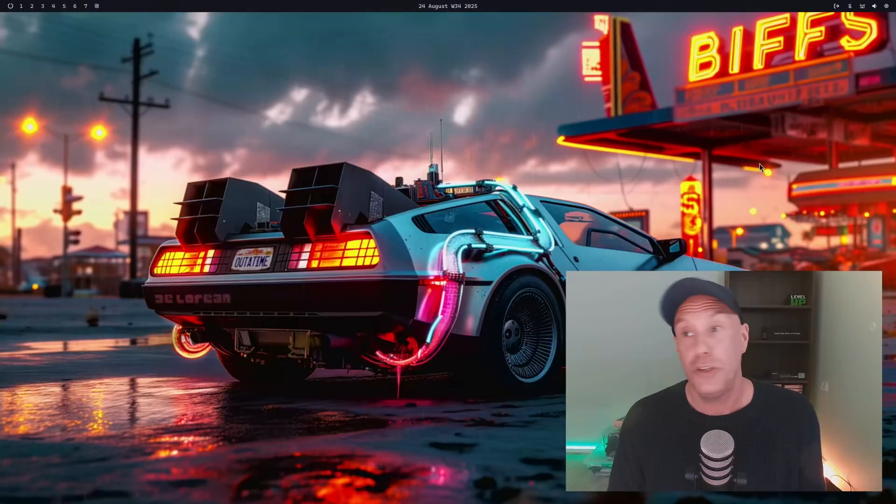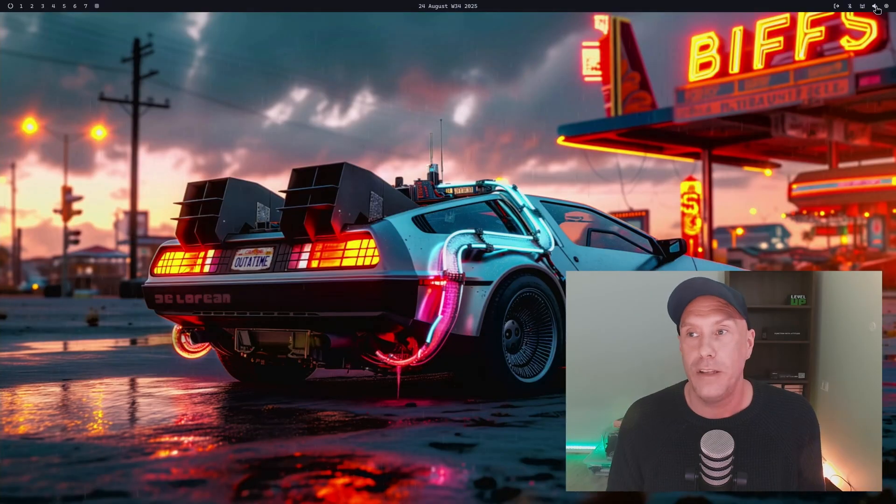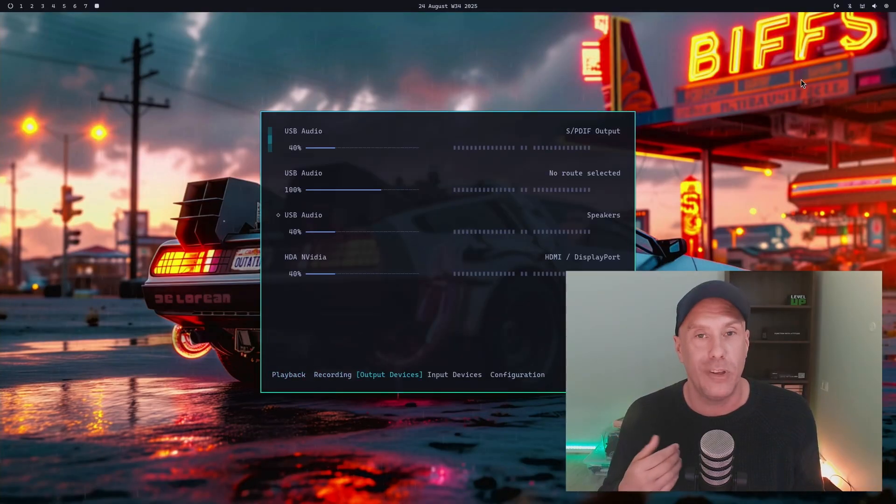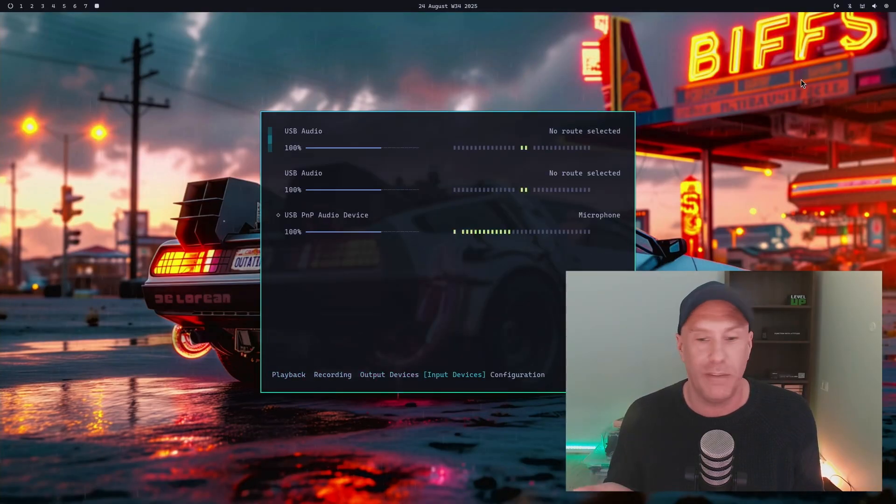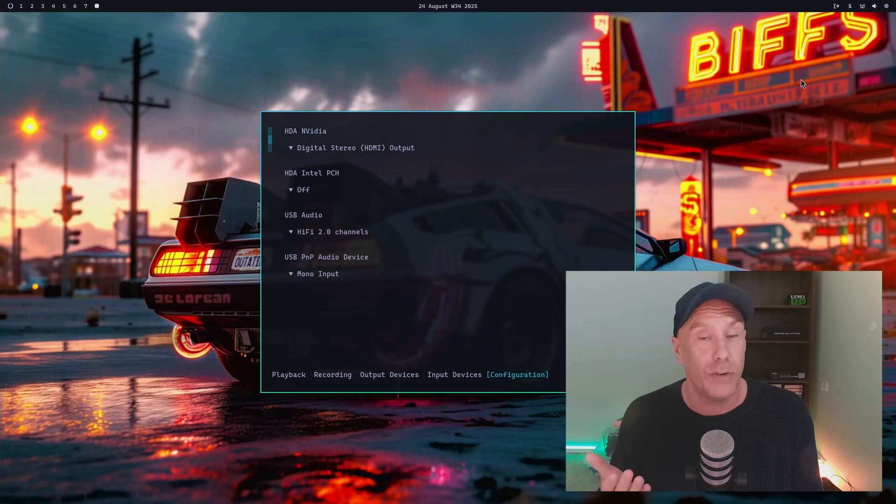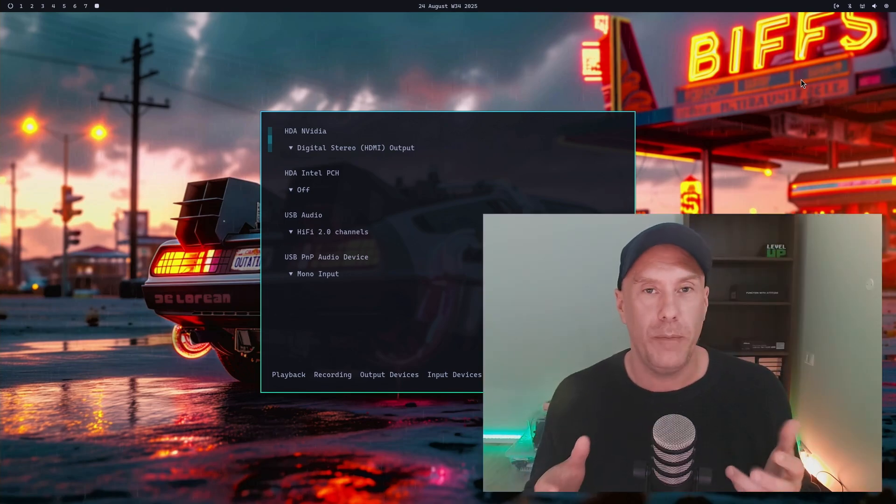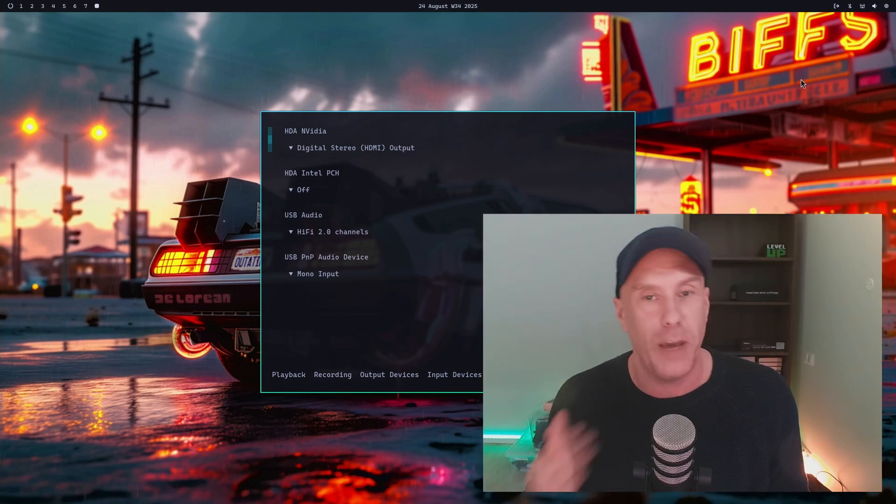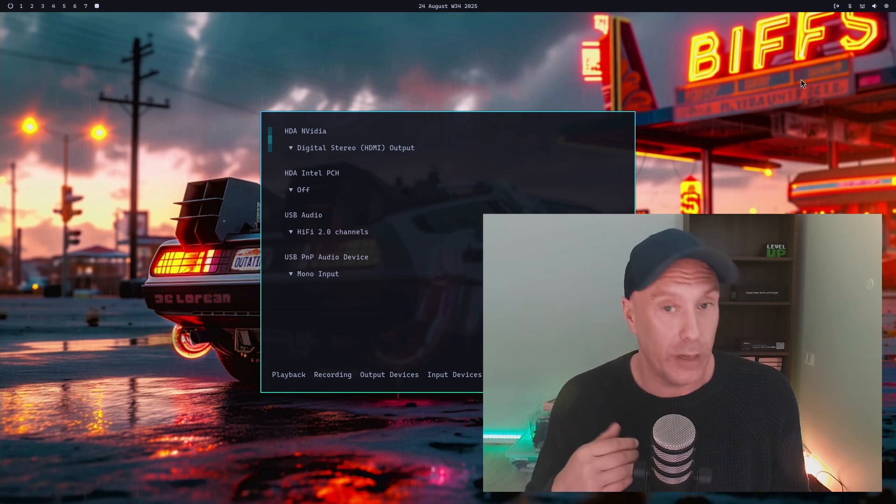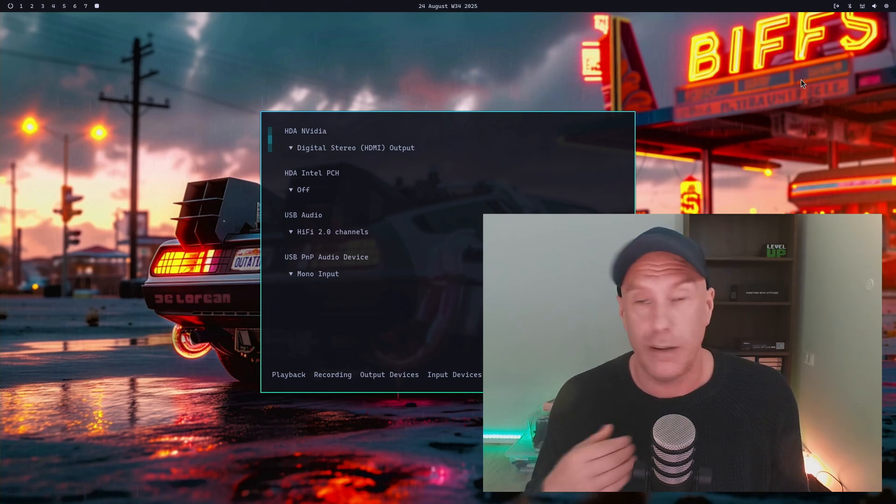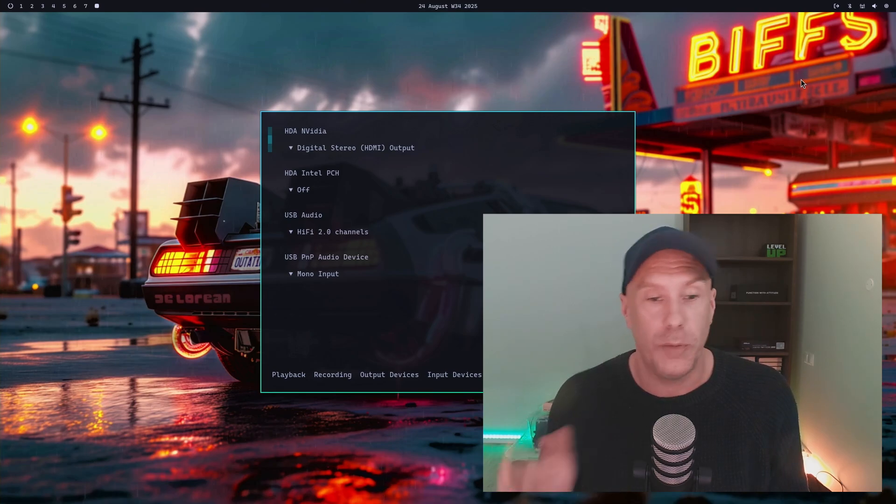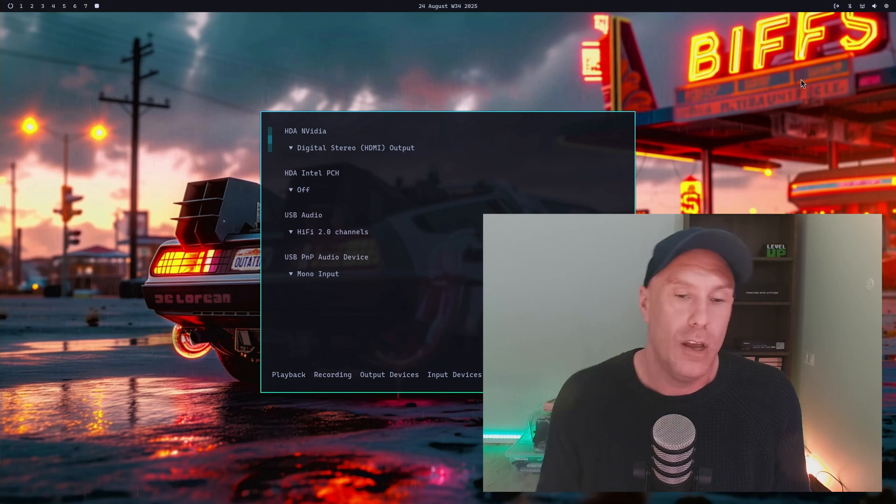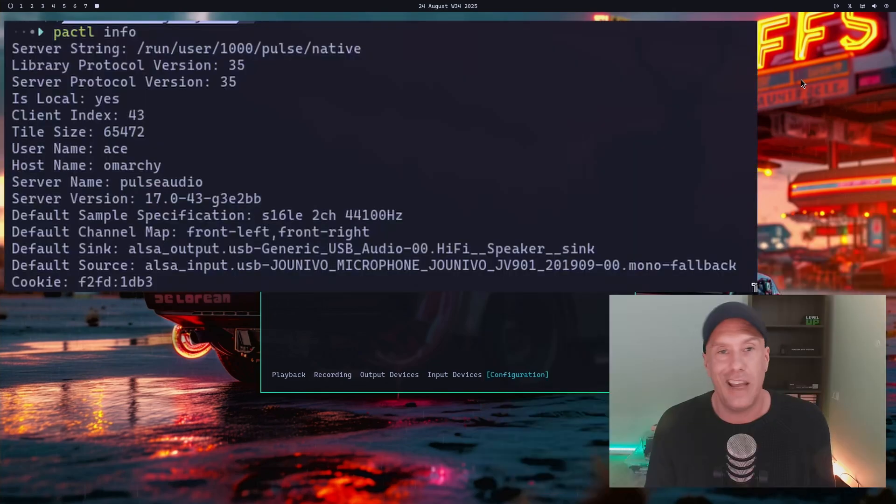Initially, when I went to the sound module, there was nothing in output devices, input devices, or configuration. The audio was working fine because during install I selected PipeWire, and the service was running, but nothing was listed here. I checked, and PulseAudio was the default audio server.